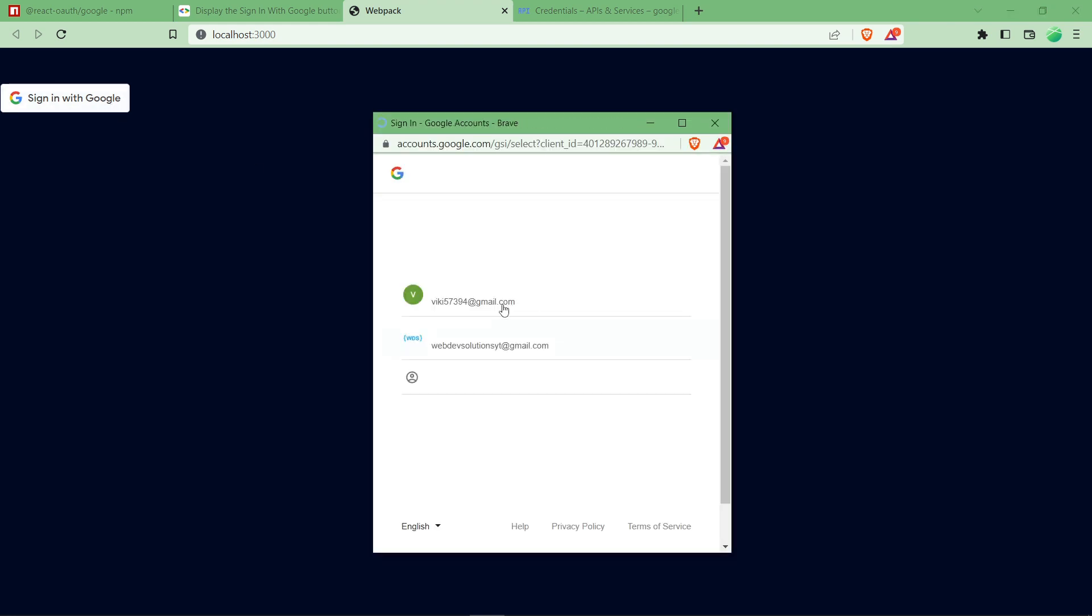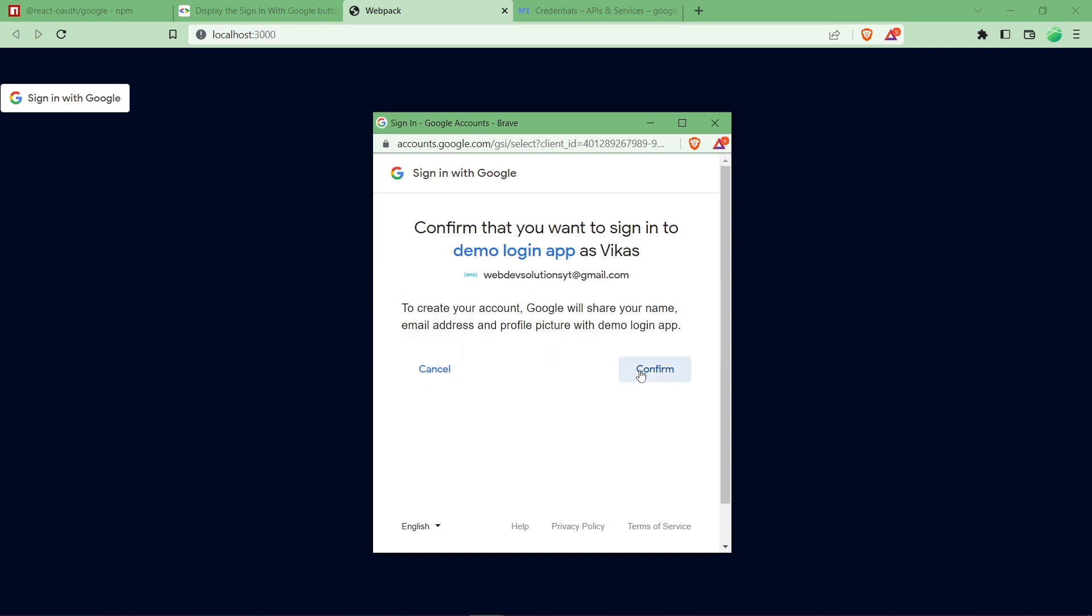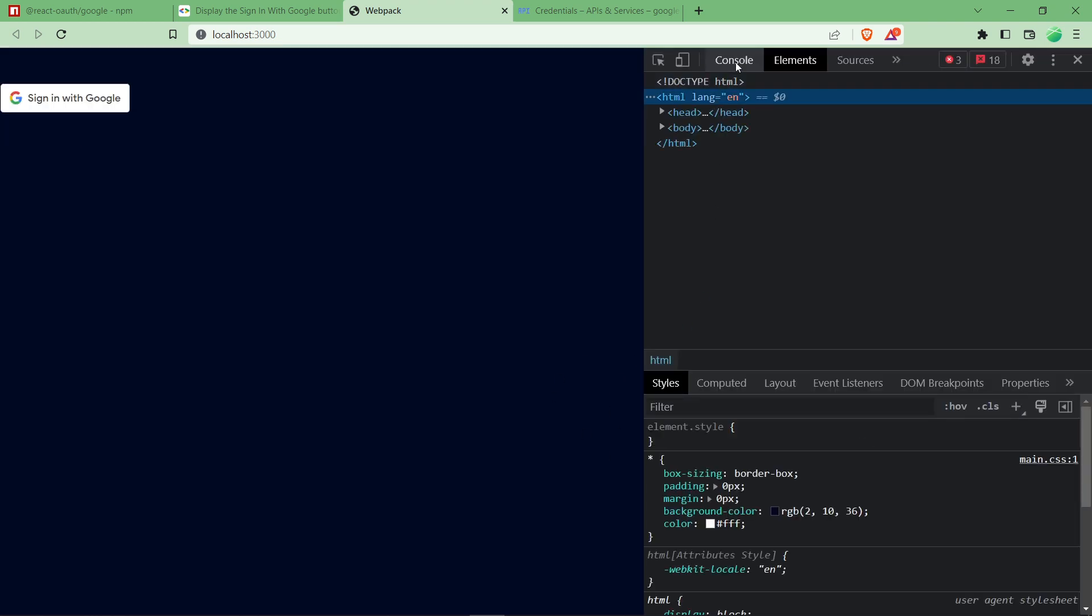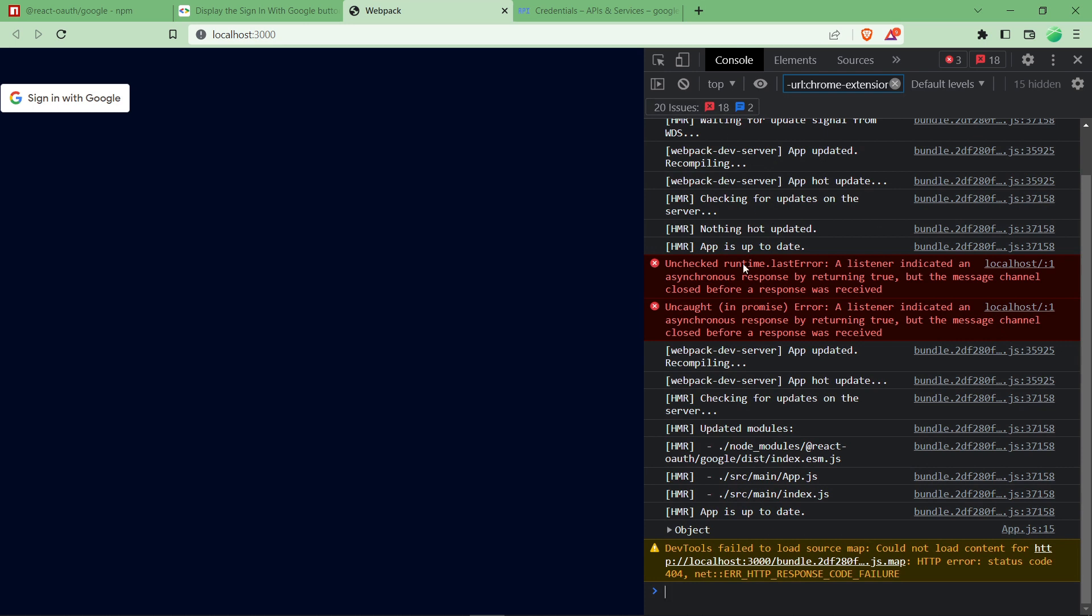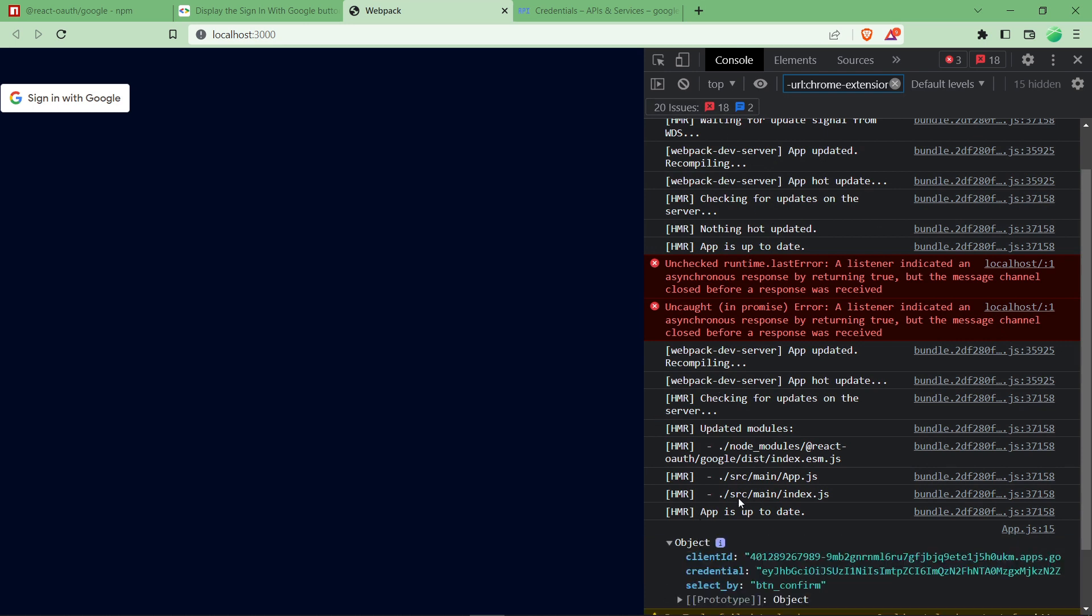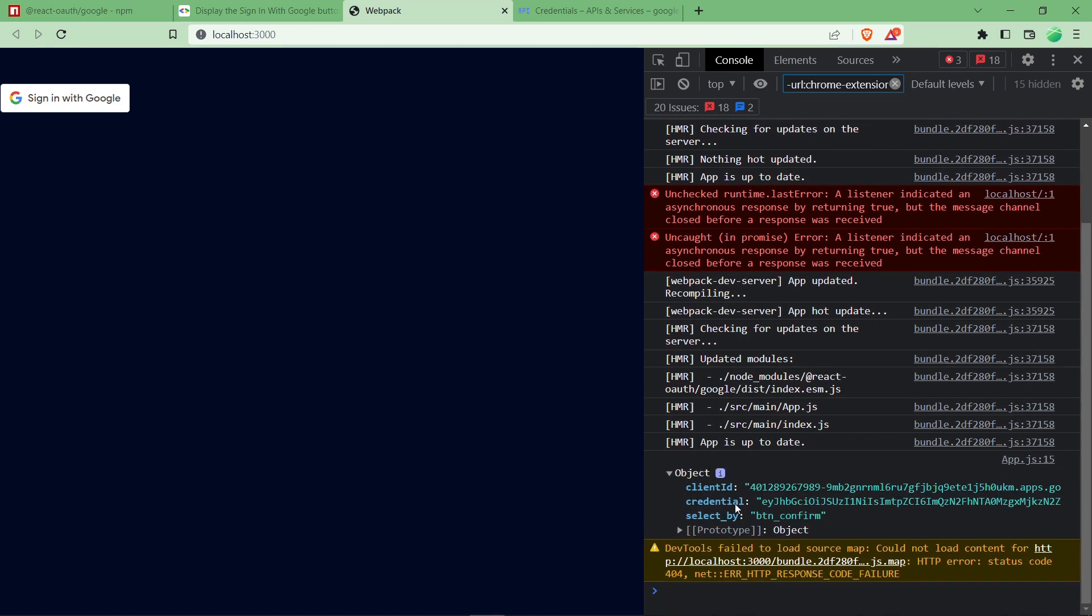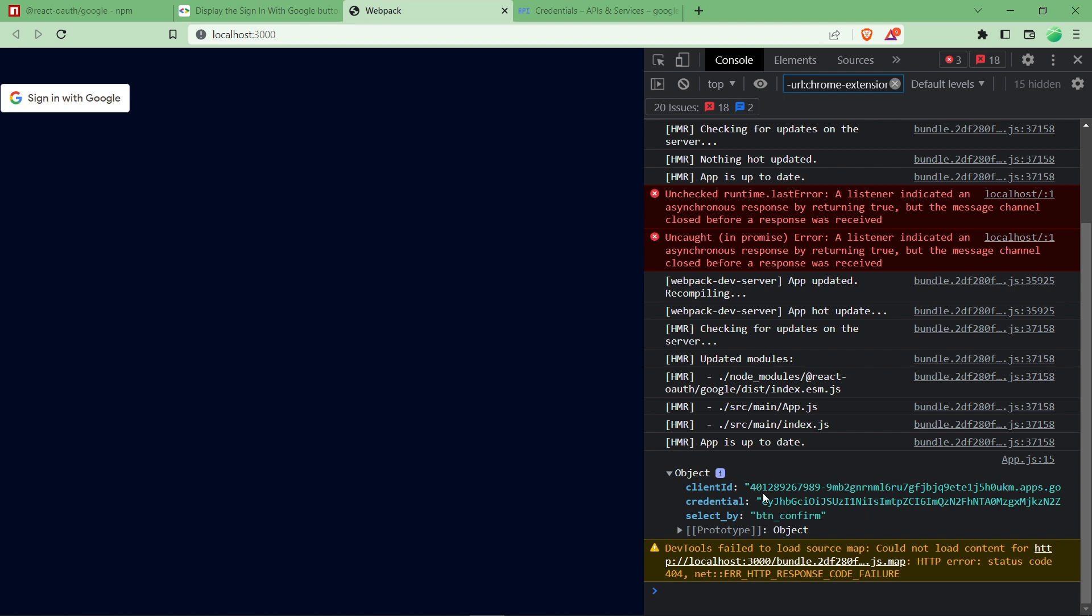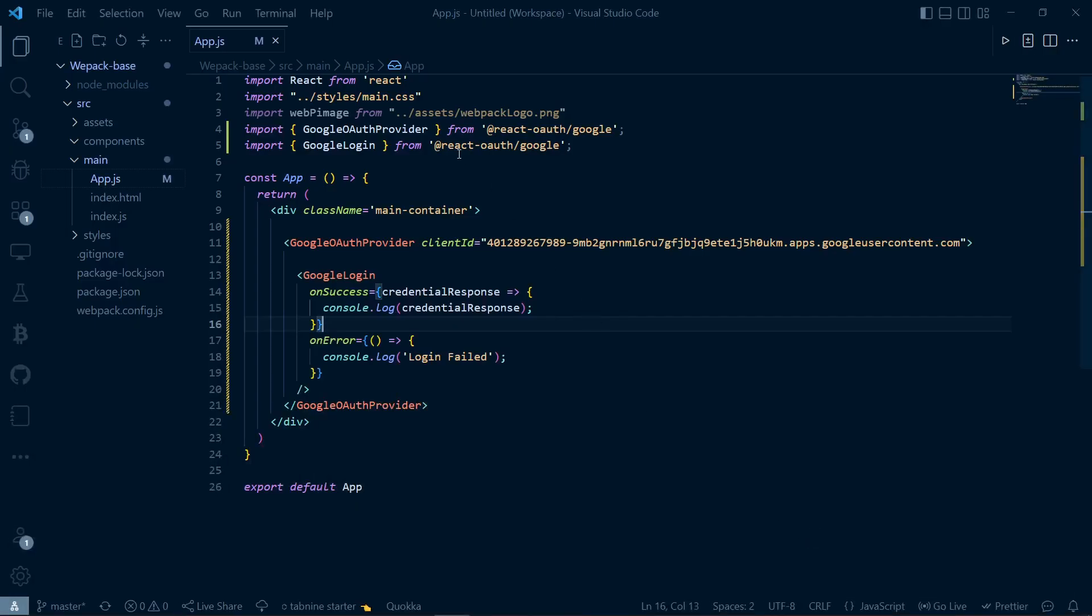Sign in with Google button has been successfully created. If you click on sign in with Google, it's asking for any of the emails. Let us click on one, click on confirm. We have got an object from the Google team. This is a token which I'm talking about in the beginning of the video. This is encoded with JWT. To decode it, we just have to decode using the package which we installed earlier.